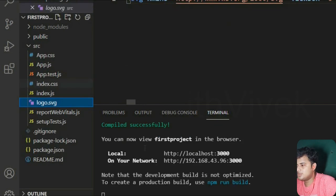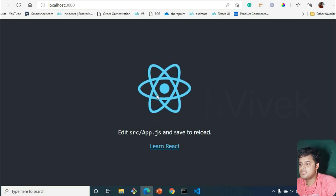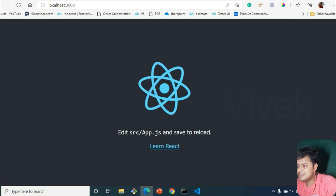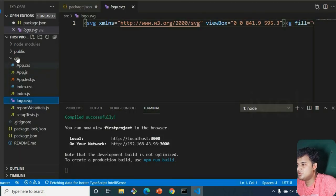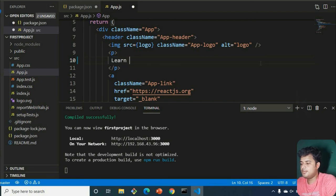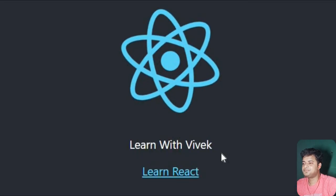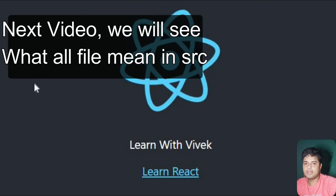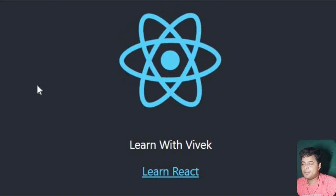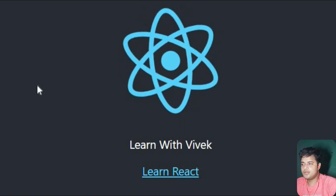The app is running. You can see the default React logo. It tells you to edit `src/App.js`. Go to src, open App.js, remove the default content and write something like 'Learn with Vivek' or 'Hello World', then save. The change appears instantly in the browser. In the next video we'll start fresh and build a To-Do app, then a weather app using a public API. See you in the next video!